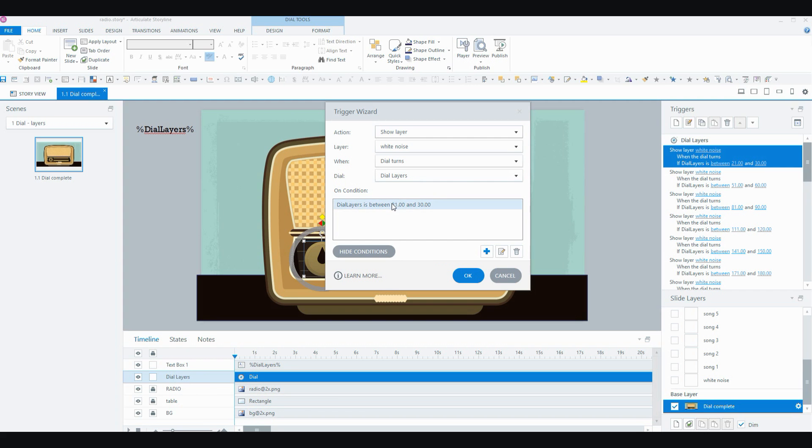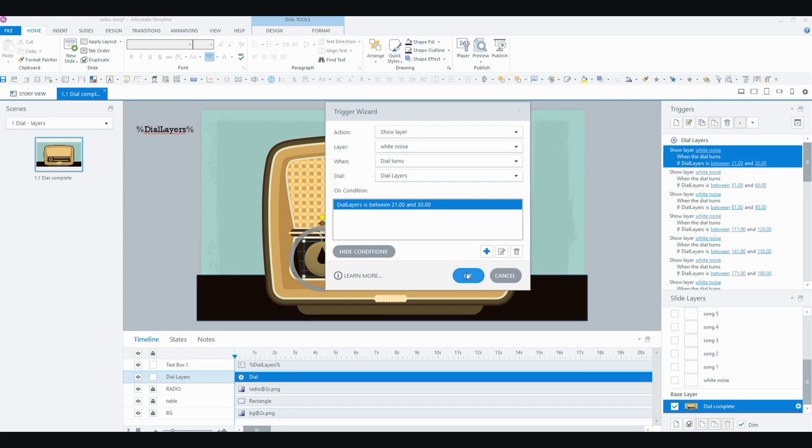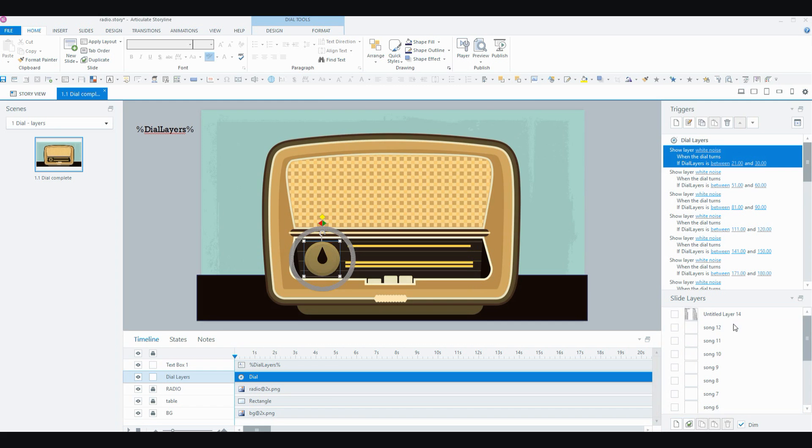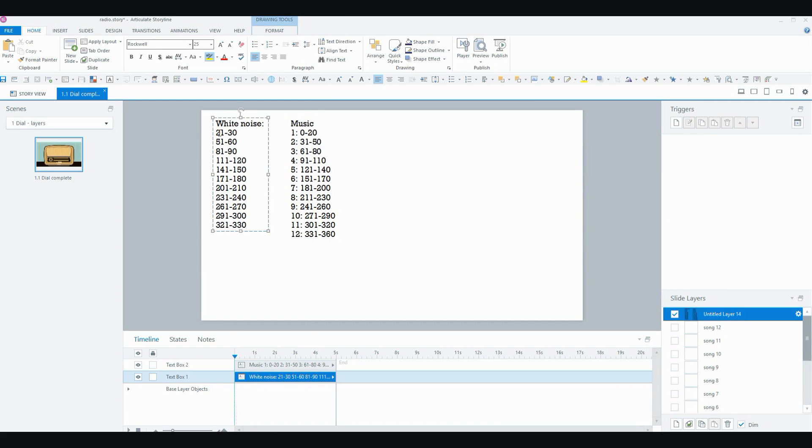And on the condition, so we'll open that up, on the condition that the variable dial layers is between the values of 21 and 30. So we can have a look again at those values and remember that I wanted my first lot of white noise to play between 21 and 30 and then 51 and 60 and so on. So let's just have a quick look at the other triggers there.